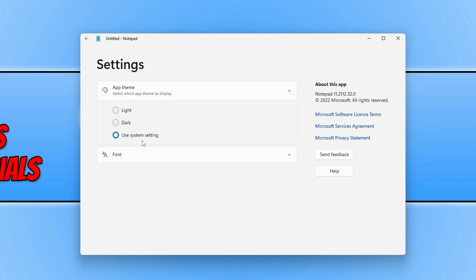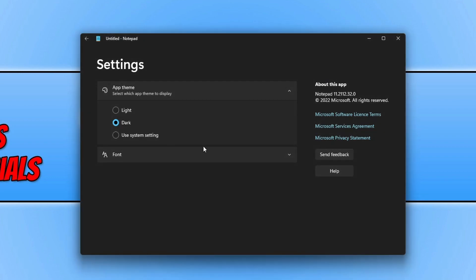But if I want to use the dark theme then I can simply select dark. And there we go, as you can see that's completely transformed how Notepad looks.